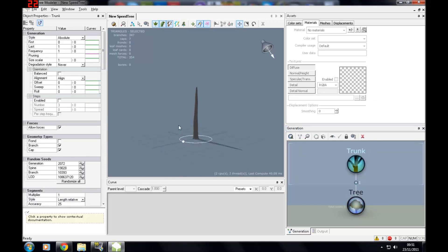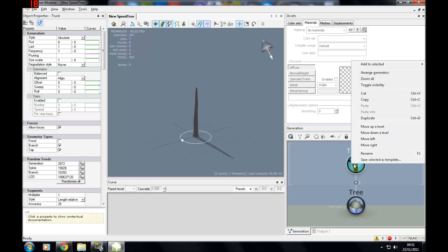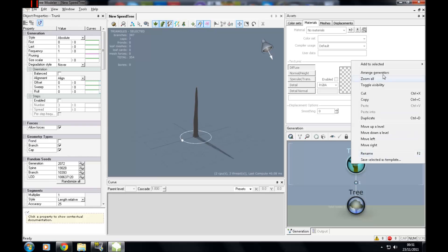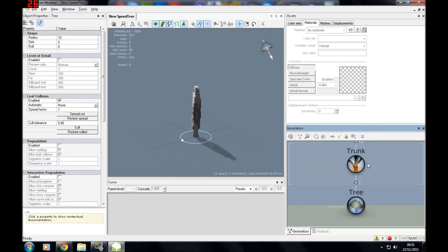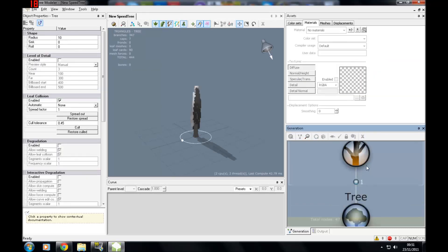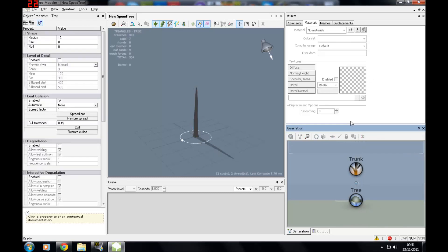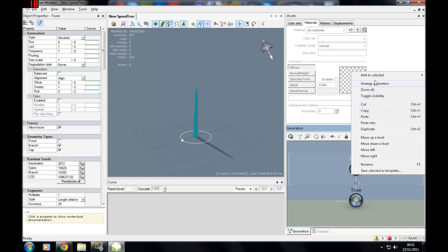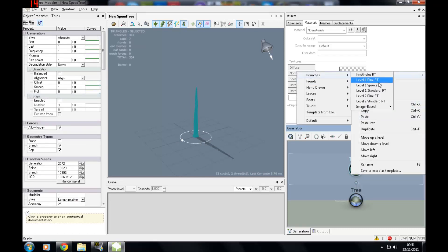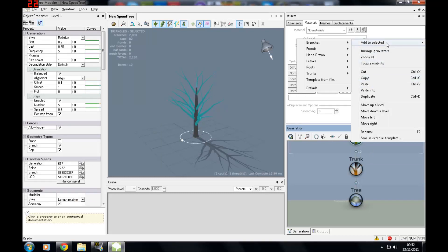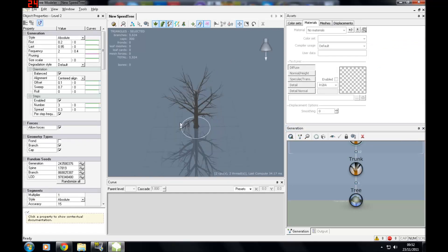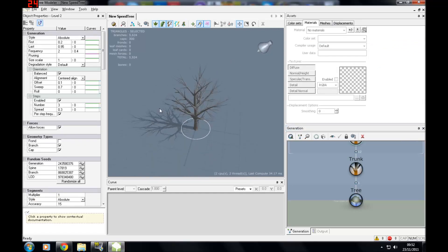I'm going to do the standard — just for the purpose of the video I'm going to make everything standard. I started to add leaves but I should have made some branches first because it just doesn't look right, so I'm going to get rid of that. Then I'm going to add to selected: branches level 1 standard, and add to selected: branches level 2 standard, and we have the basis of our tree.